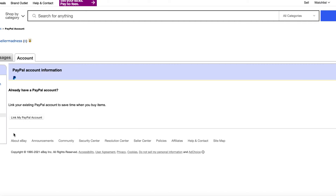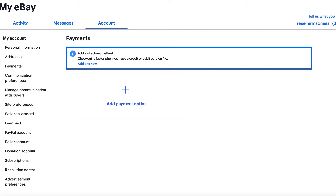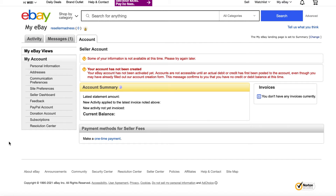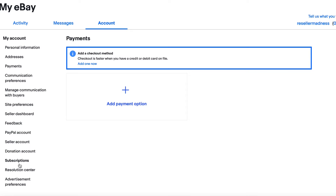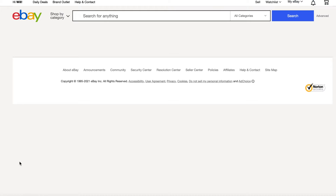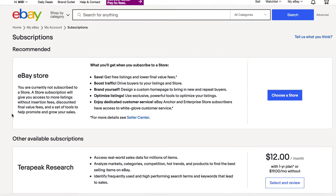If you just got a PayPal account and haven't linked it to your eBay account yet, you can go into this menu and add your PayPal account at any time. You would just click 'link my PayPal account.' It's going to tell you your account has not yet been created because it's brand new — that means you need to use your account first before eBay decides to let you start selling.